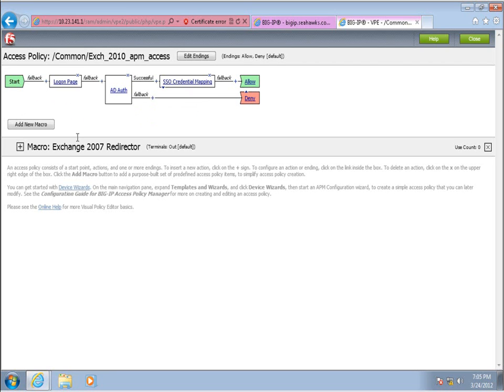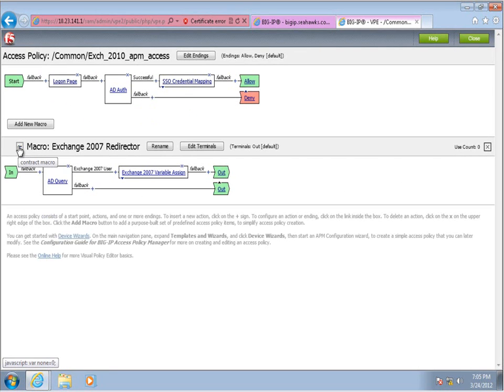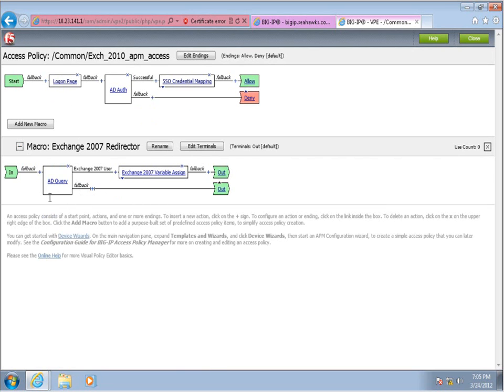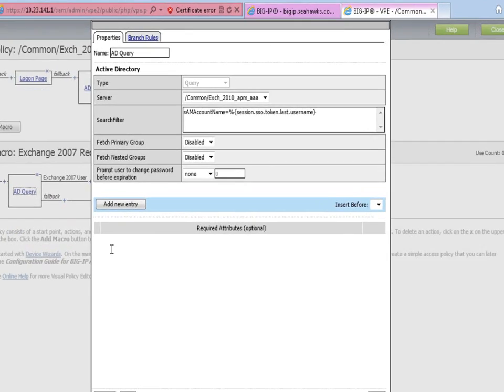An Active Directory attribute, HomeMDB, identifies the database where the user's mailbox currently resides. All we need to do is use a Visual Policy Editor to insert a custom macro that queries Active Directory for this attribute, and then, if warranted, assign a session variable.